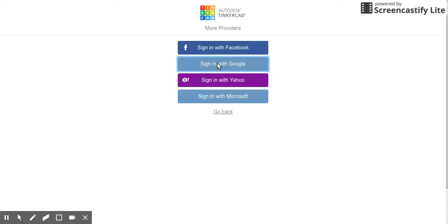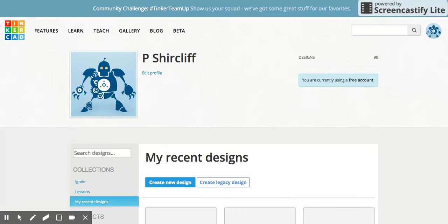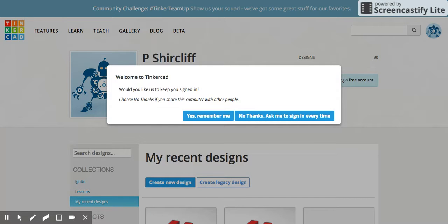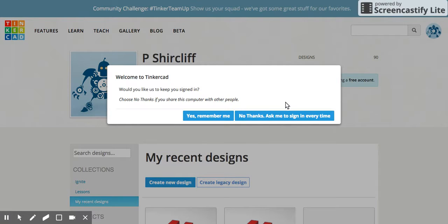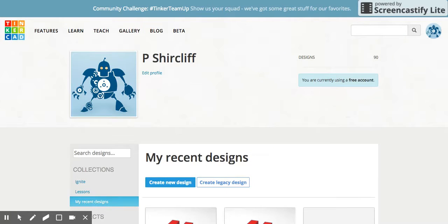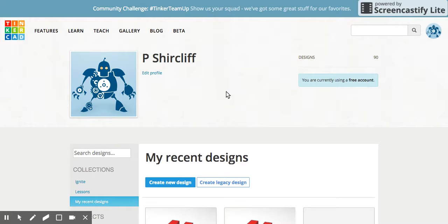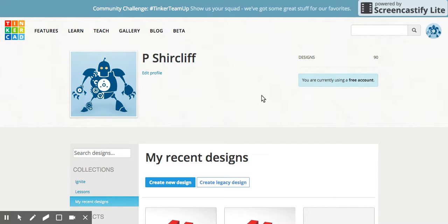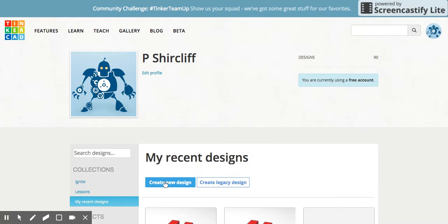It wants to talk to our Google account and it will take us into an account. Ta-da. Now you don't want to be automatically signed in, so click No. Now yours might actually start you on tutorials, which you can get out of, or you can go through some of the tutorials. I've already done some of those, so it just goes here. So I want to create a new design.